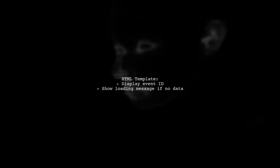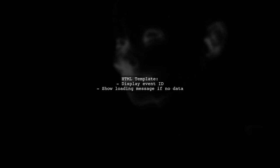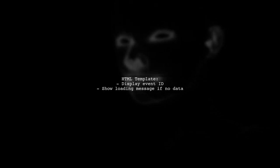The HTML template displays the event data. It shows the ID of the event when available, or a loading message while waiting for data.